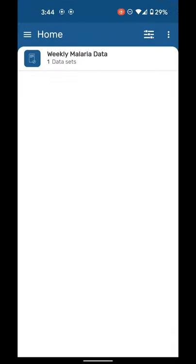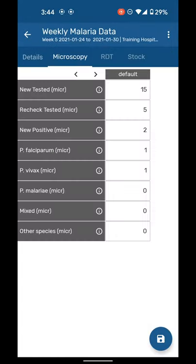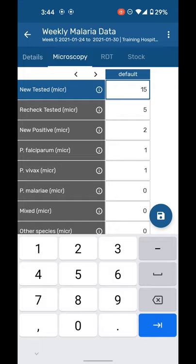There we go, weekly malaria data, one dataset. And if you want to go ahead and change data, sometimes you want to go back and rectify it. Go ahead and click it, change this—say instead of 15 you want to say now you have 25.